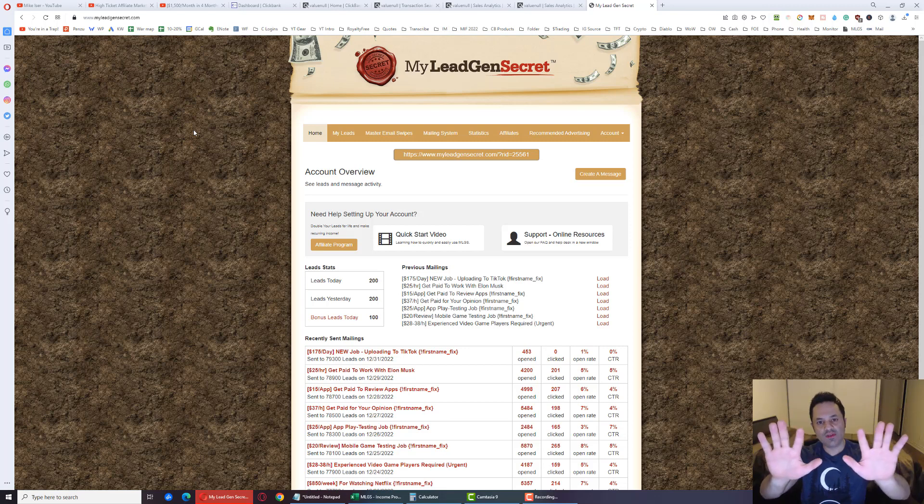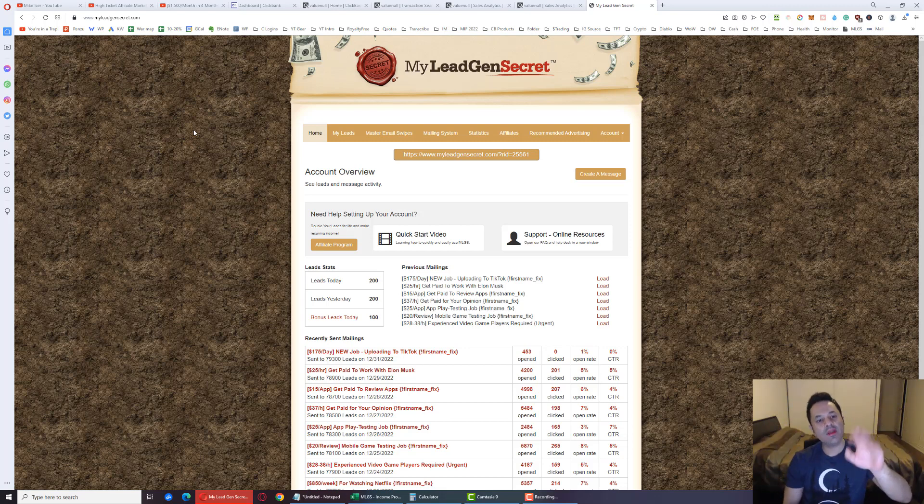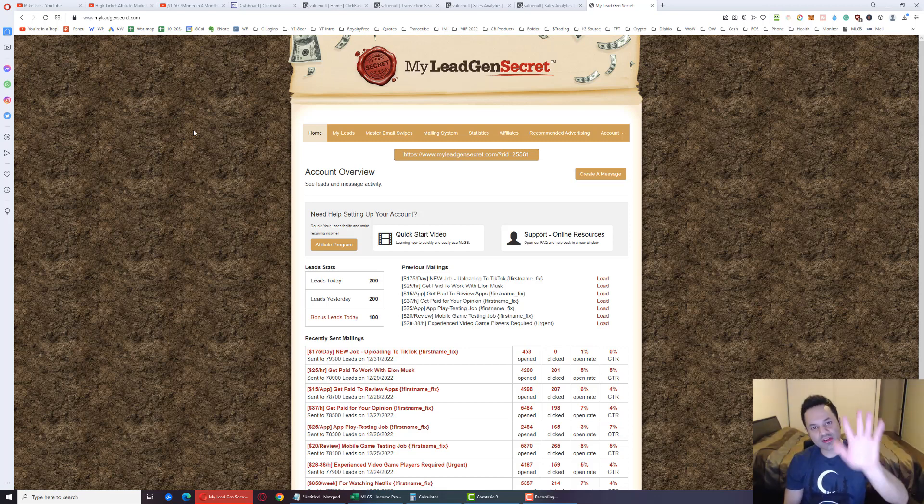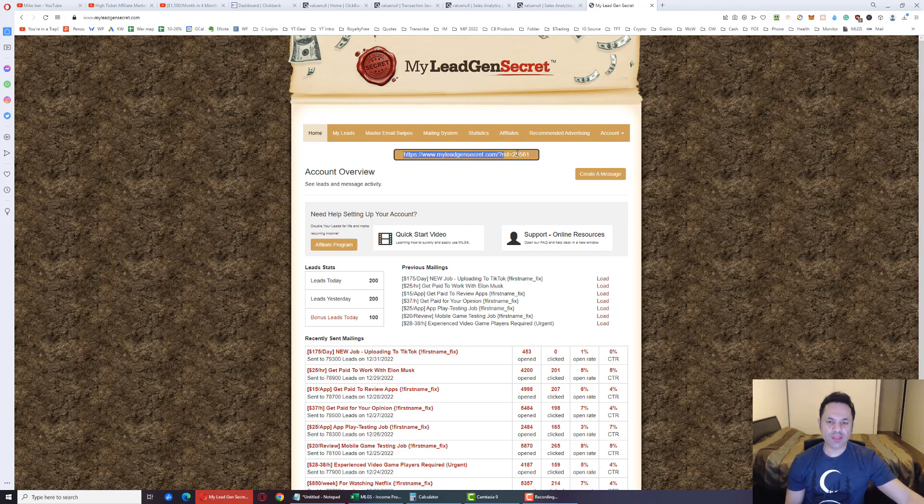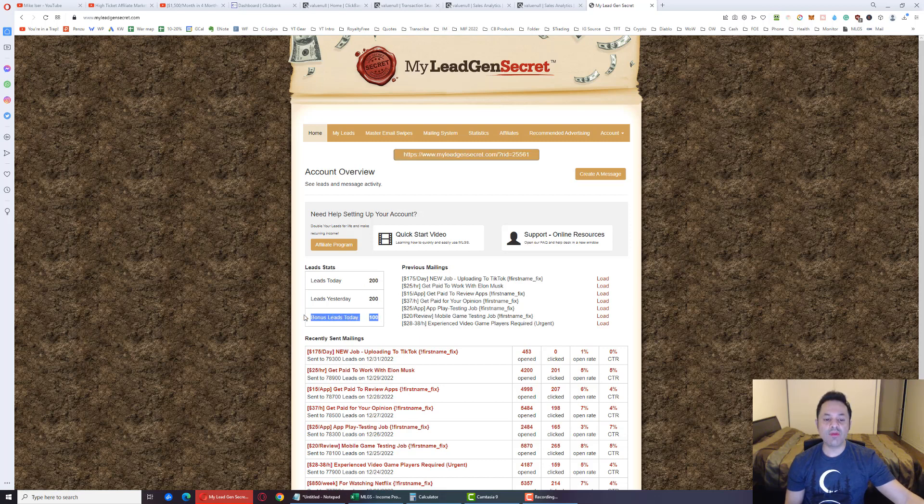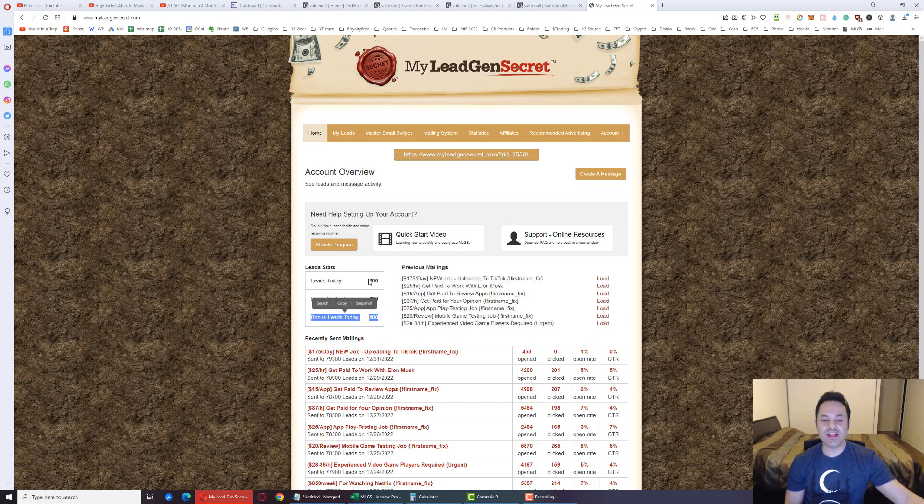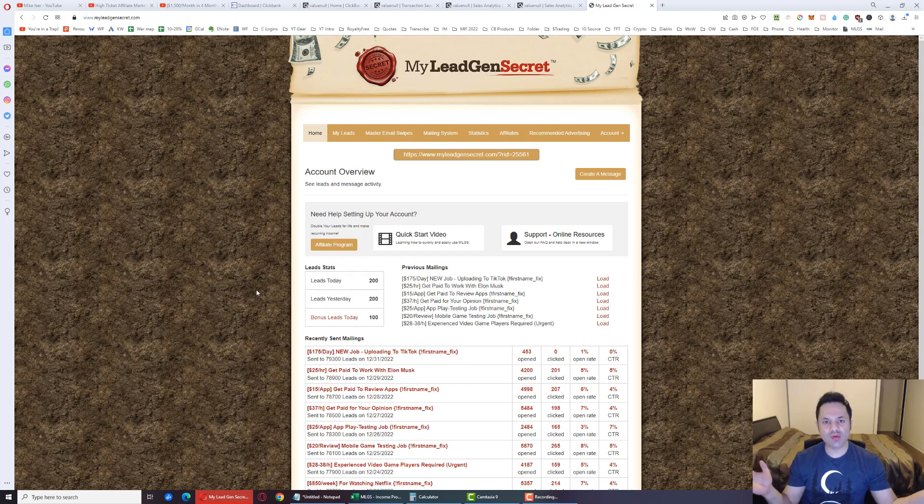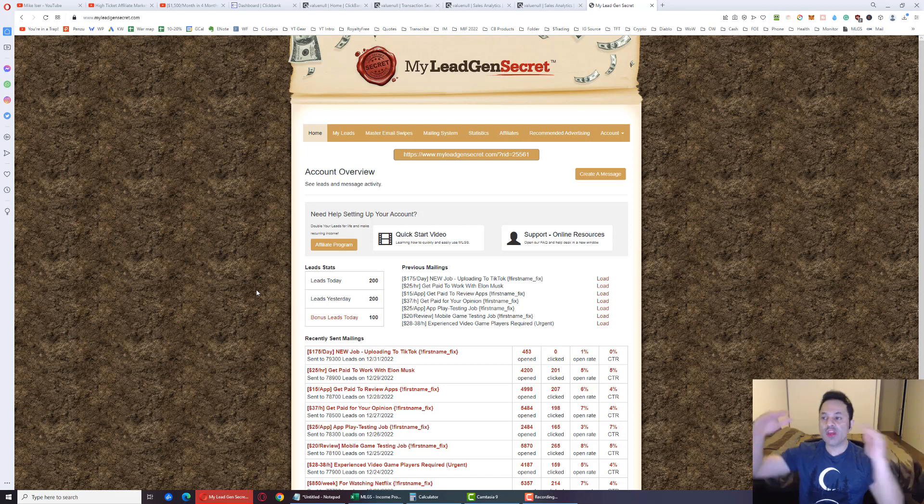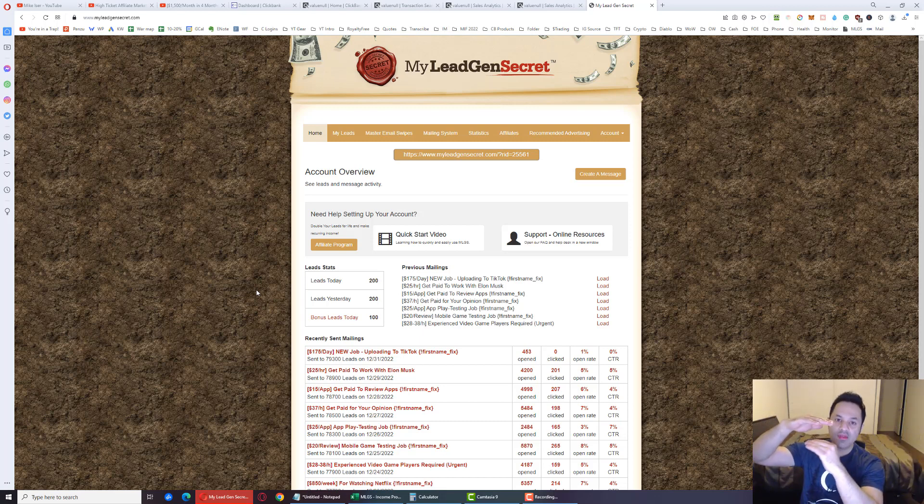So $60 the first month for one account. Thereafter it's $30 a month to stay on board the system. Now if you refer someone to this business with this affiliate link, you get 100 bonus leads, which means you'll get 200 leads a day, so that's double the output. But if you're thinking I don't have anyone to refer, don't worry, you can refer yourself. They allow this.